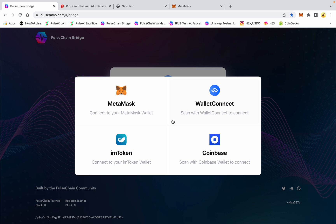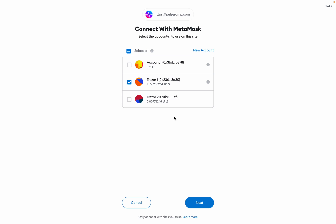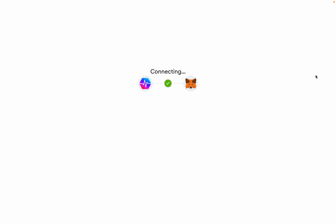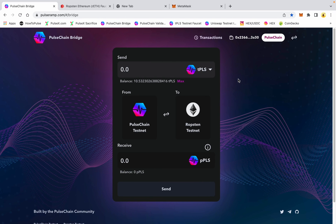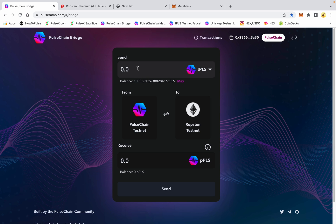I'm going to get back on the PulseChain testnet. The PulseChain bridge is at pulseamp.com. We're going to go ahead and connect MetaMask — I want to connect this one with the ten test pulse in it. Here's the bridge interface. I've got tPLS with a balance of 10.532. We're going from the testnet to the Ethereum testnet, and on the other side you're going to get wrapped pulse — that's the pPLS, where the 'P' represents the wrapped version.